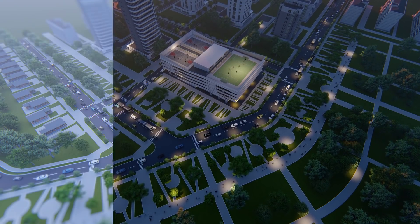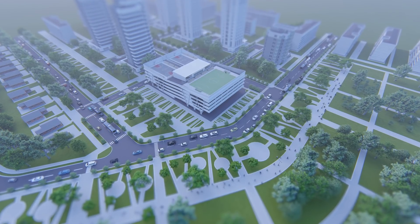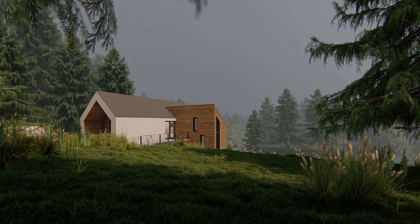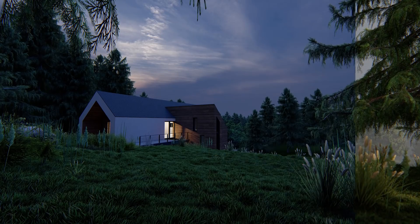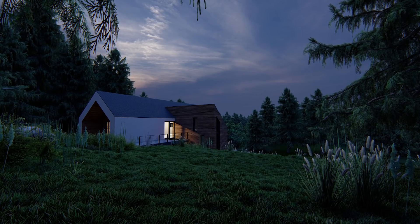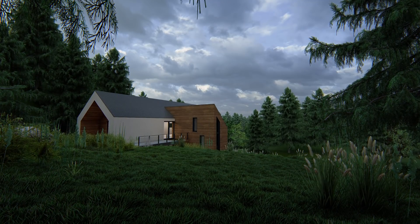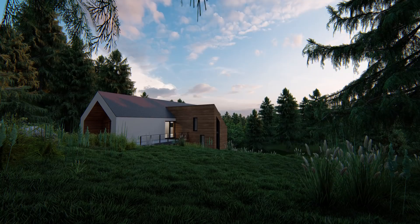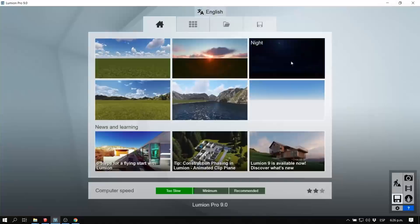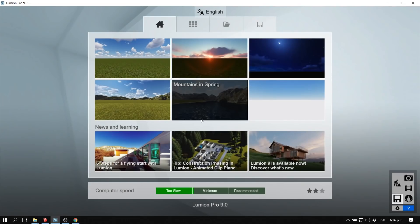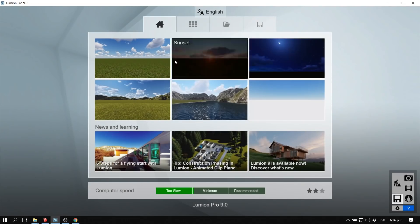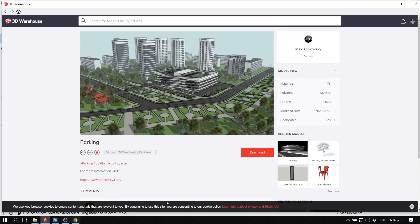Hey guys, what's up! Welcome to Show It Better. In today's video we are going to learn how to create awesome visualizations using the newest, best, and very expected Lumion 9. So let's get started.